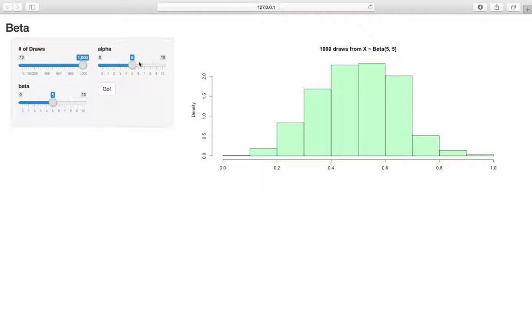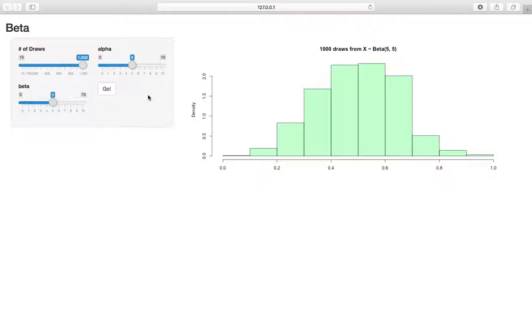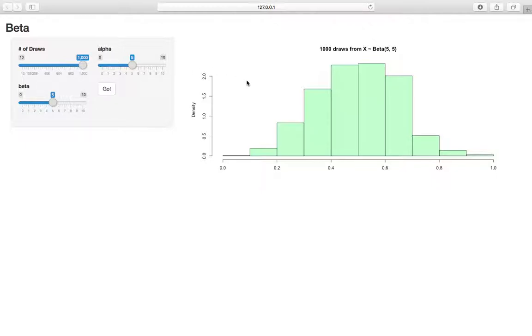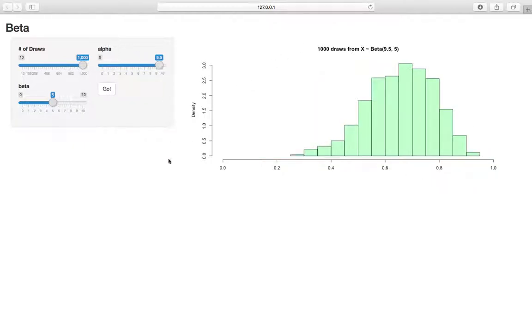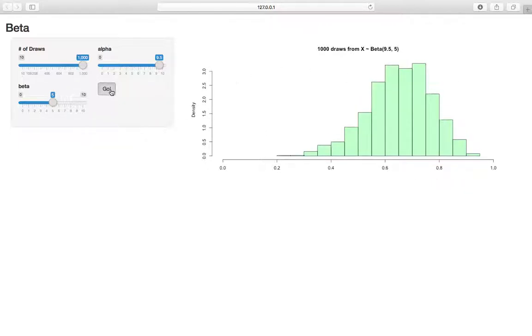As you increase alpha, this is going to get clumped up closer to 1. It's going to be left skewed with a long left tail. The reason why is because the mean of a beta is alpha over alpha plus beta. So if we increase alpha, we get a higher mean and it's clumped up on the right. We increase to 9.5, and you can see it moved up to the right. We can sample a bunch of times and see that it's consistent.